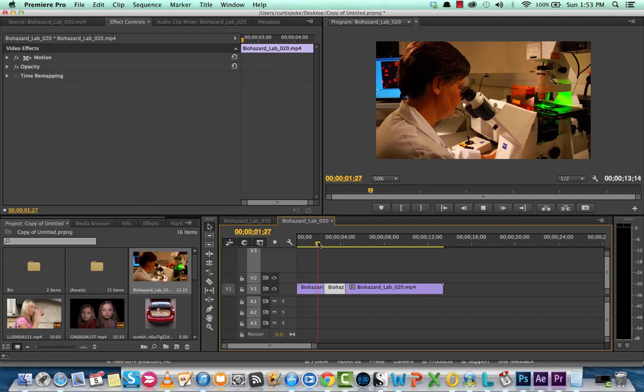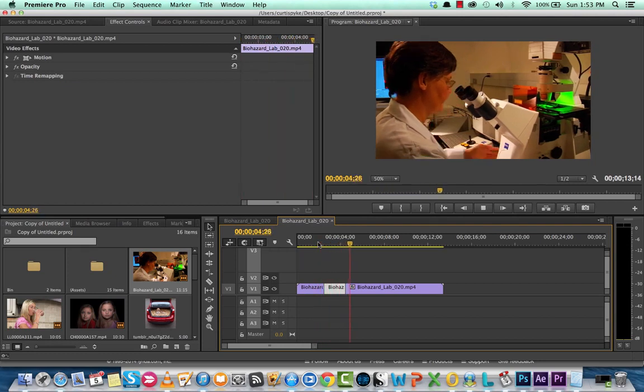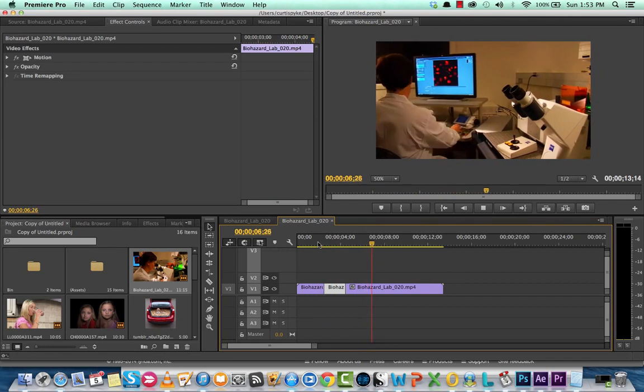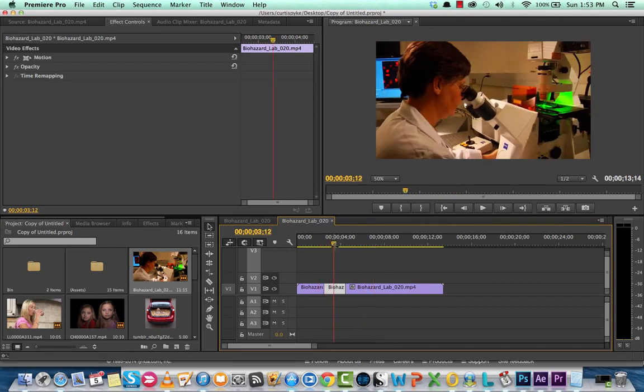Now let's take a look at what we have. She's in her microscope, she sees it, we freeze the frame and then it resumes. Perfect.